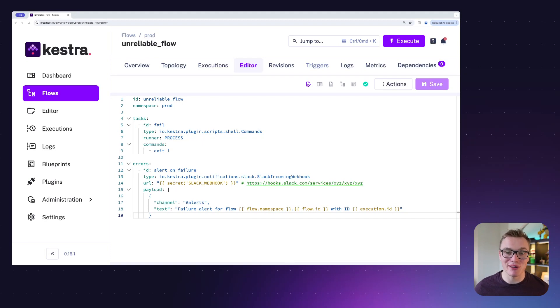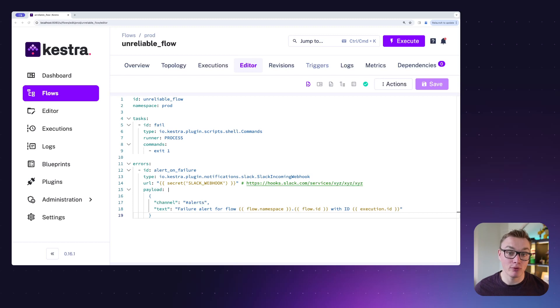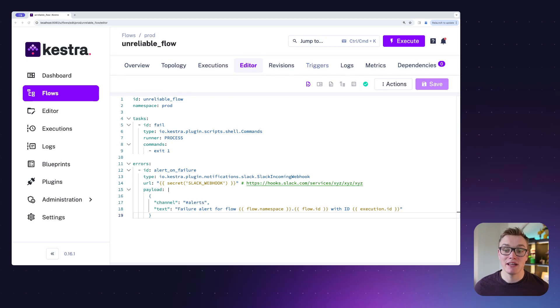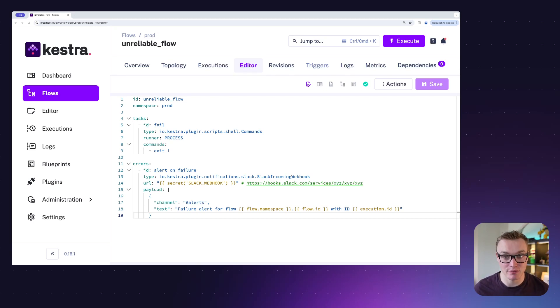Hi there, my name is Will and I'm going to walk you through errors and retries in Kestra. Now it's important that we gear our applications up to handle failure - it is inevitable. So what we can do is use error handling to make this a little bit smoother and notify us when things go wrong.